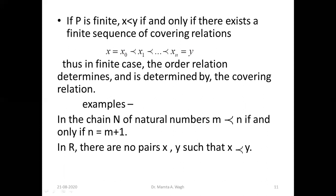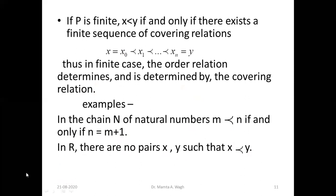If P is finite and x < y, then x < y if and only if there exists a finite sequence of covering relations between x and y — x, x₁, x₂, …, xₙ₋₁, y. Thus in the finite case, the order relation determines and is determined by the covering relation. For example, in the chain N, m is covered by n if and only if n equals m plus one. In R, there are no pairs x, y such that x is covered by y, because between any two real numbers there are infinitely many real numbers.